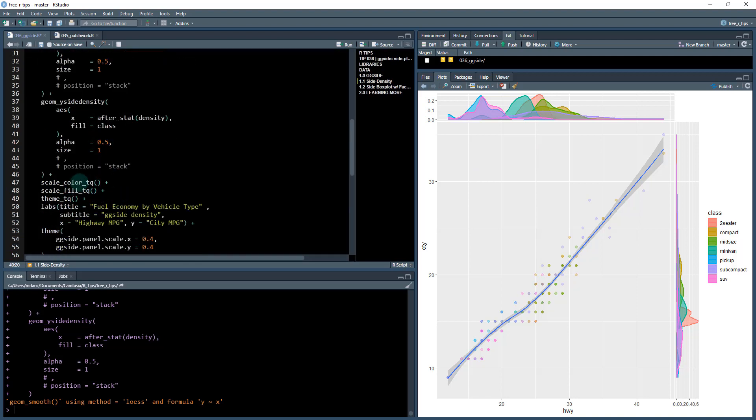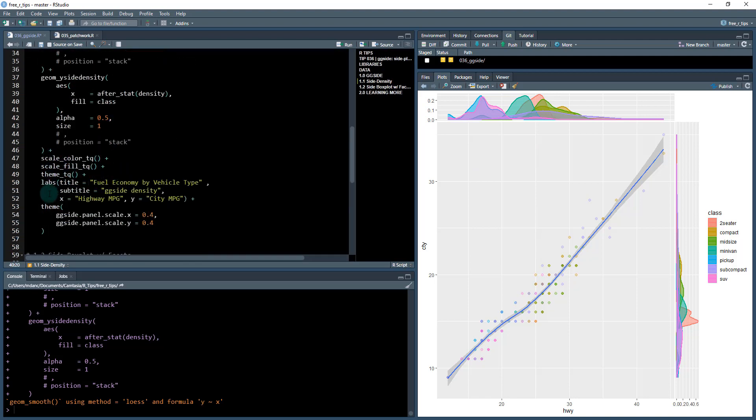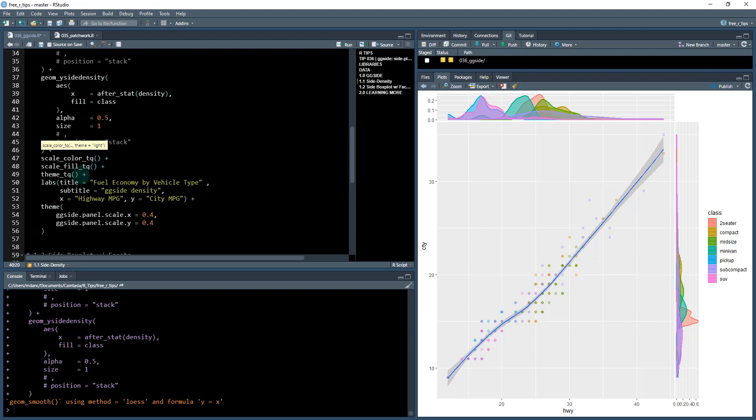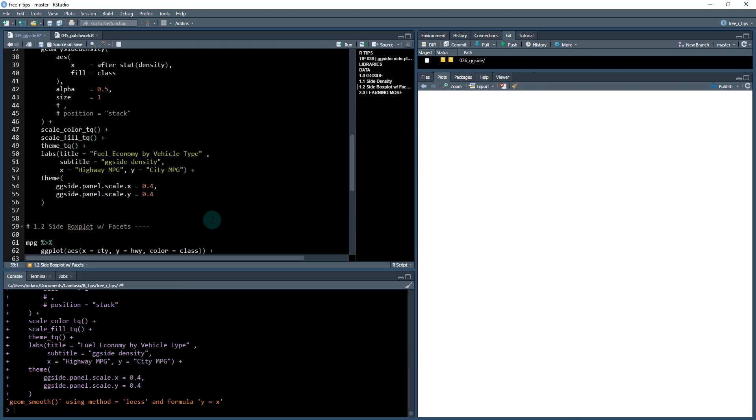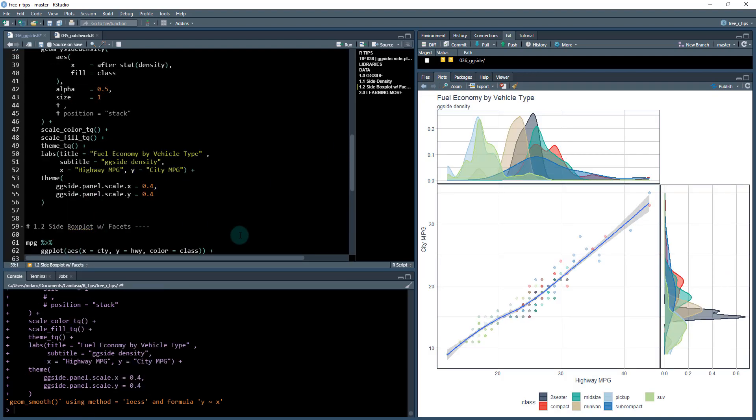And then the last piece is just what I teach in my one-on-one course. How to adjust the colors, the fill. I'm using scale_color_TQ from my tidyquant package, theme_TQ, adding some labels. And then I'm adjusting the theme. I'm going to adjust the scale of these. So this will make them a little bit taller. So when I run this, hit control and enter, we get a plot that looks like this.